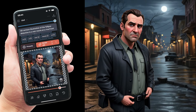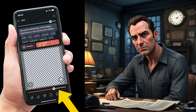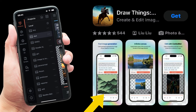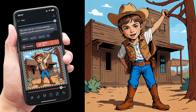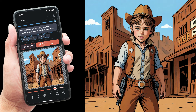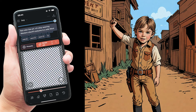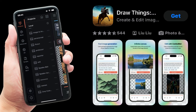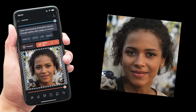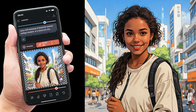No relatives or children were harmed making this tutorial. The app I'm using is Draw Things — it's a full-featured client for the Stable Diffusion ecosystem, rewritten in Swift to run quickly on Apple Silicon. It's free on the App Store for Mac and iOS.